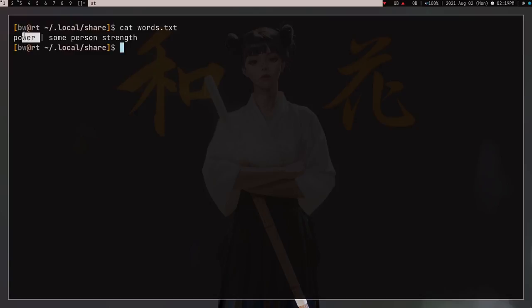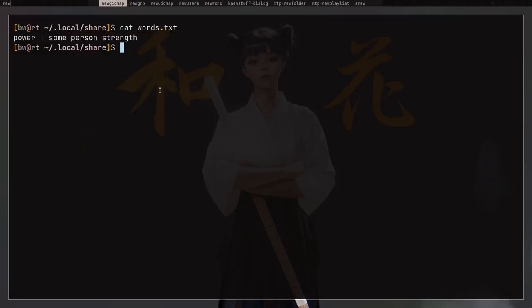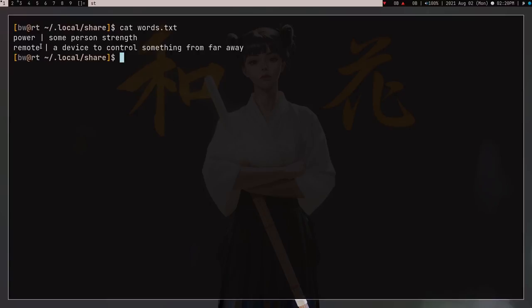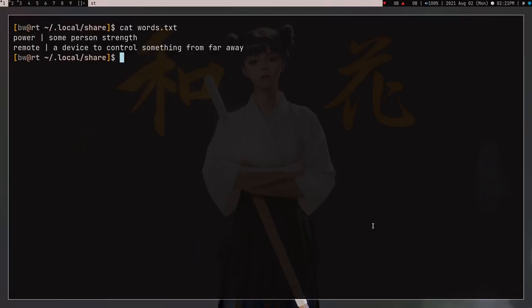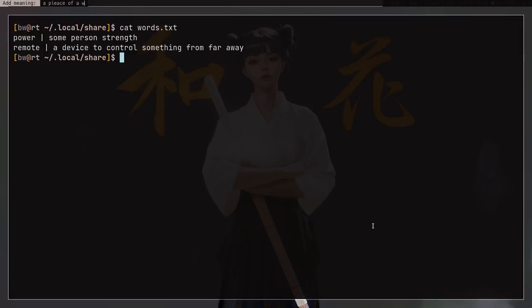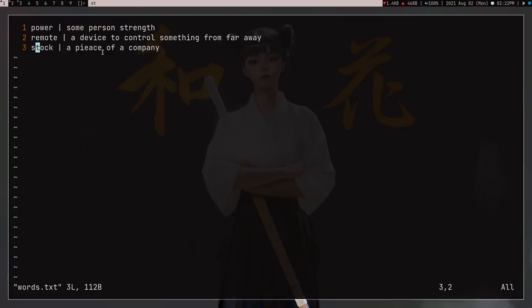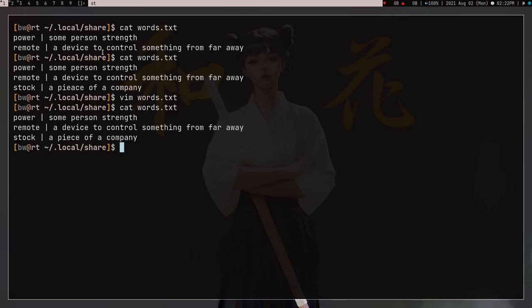I go into my local share and there's the words.txt file. Running 'cat words.txt' I can see 'power' and 'some person — strength'. I run the script again and add 'remote' with meaning 'a device to control something from far away' — I'm making some terrible examples, but the script is working and appending to the file. I add another word: 'talk' — 'a piece of a company' — wait, the spelling is wrong. It should be 'peace'. Now cat words.txt shows three lines.